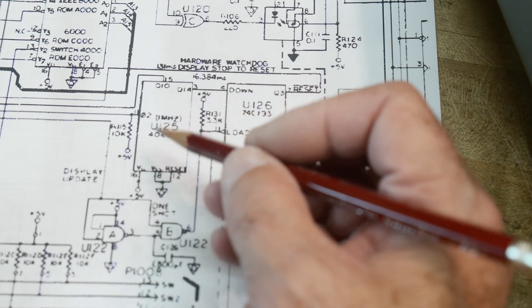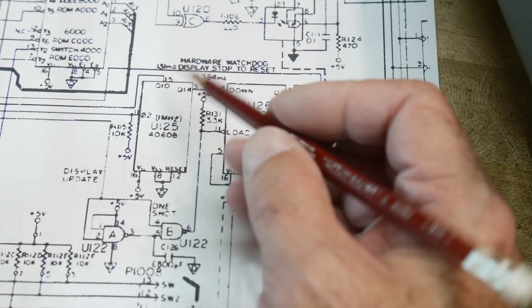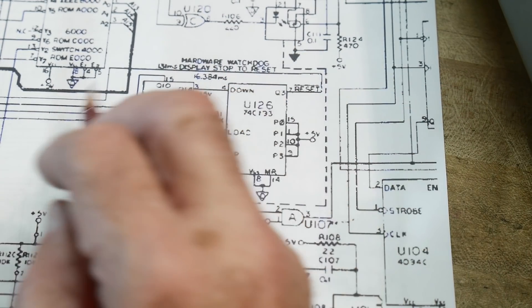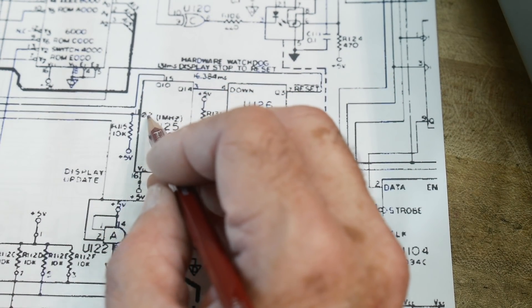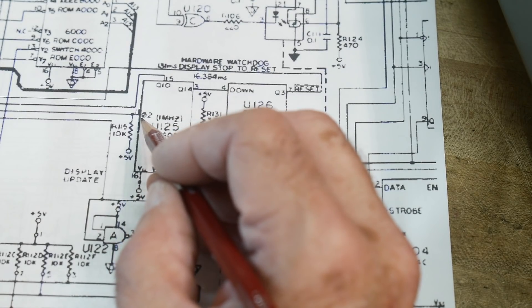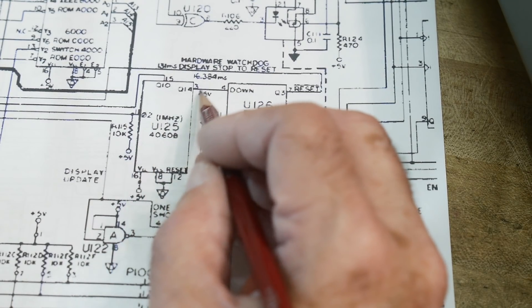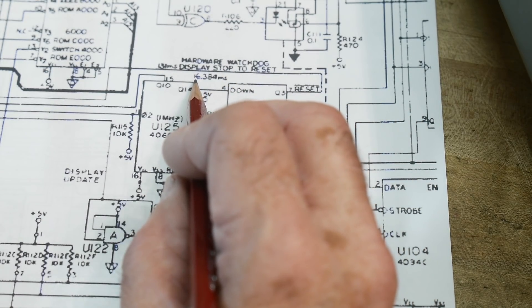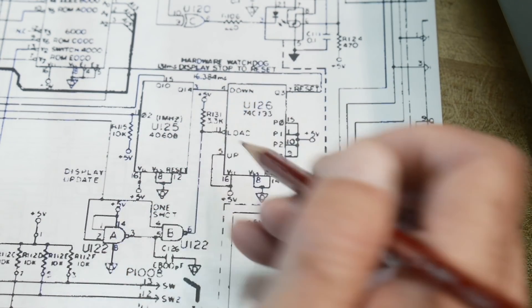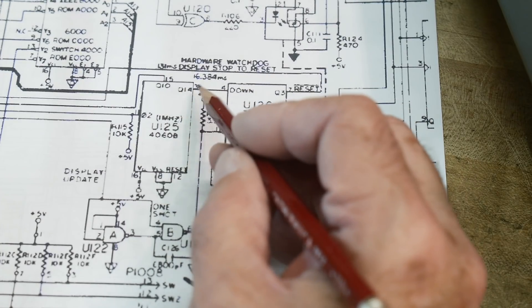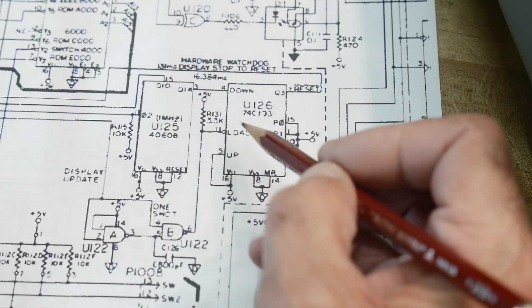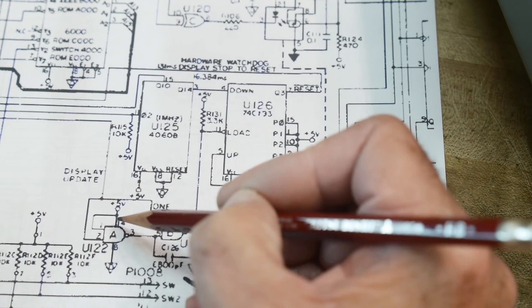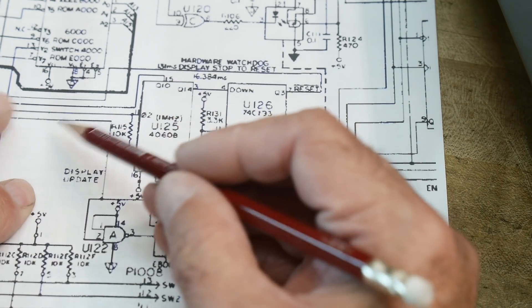There are these two chips here - this chip is a 4060B. 4060s are like a 14-bit counter, really long counter. What comes into this thing is a two megahertz clock and it gets counted way down. It says here it gets counted down to 16.3 milliseconds, goes into this thing.